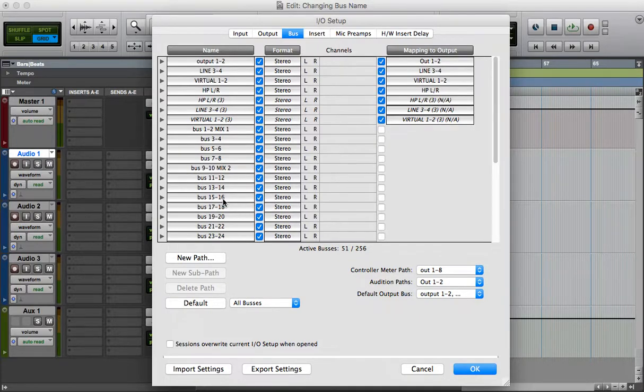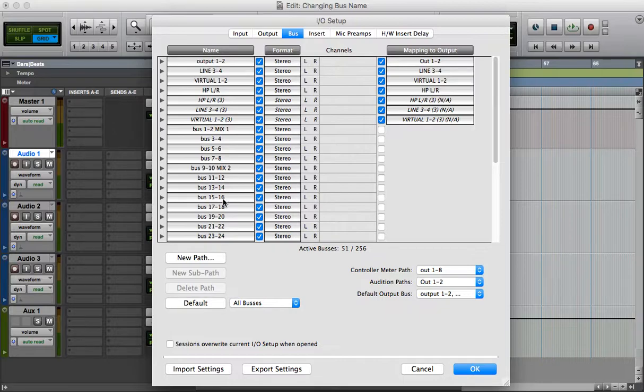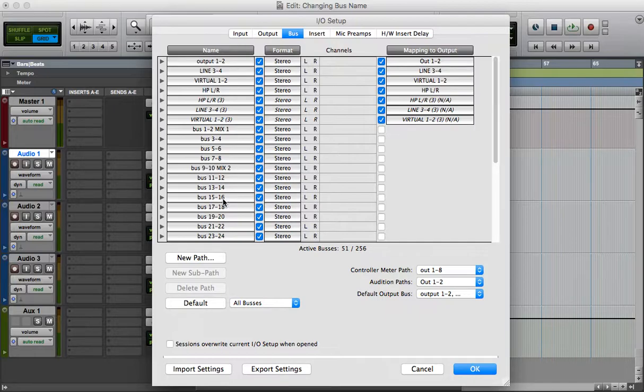So it's not like you're going to change the bus name of one session. You actually change the bus name for Pro Tools in general. So that's something that you have to take into account if you want to do this.